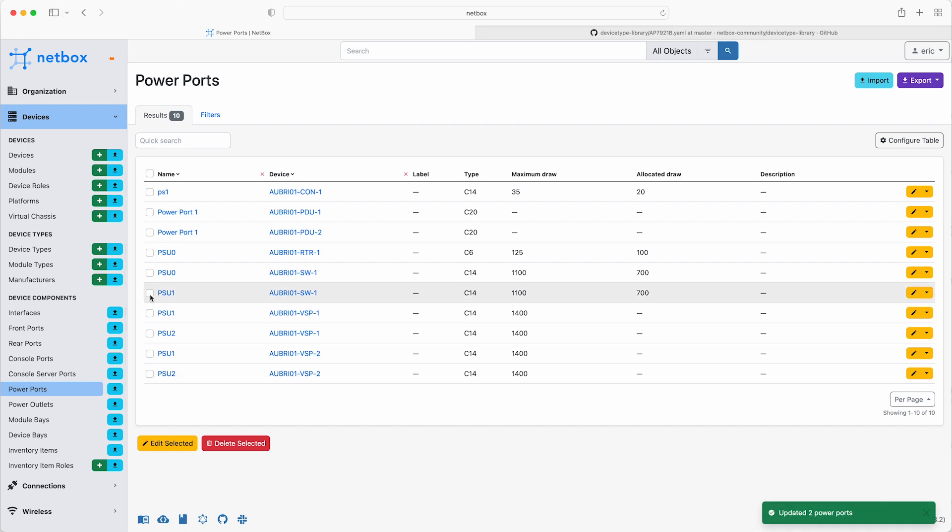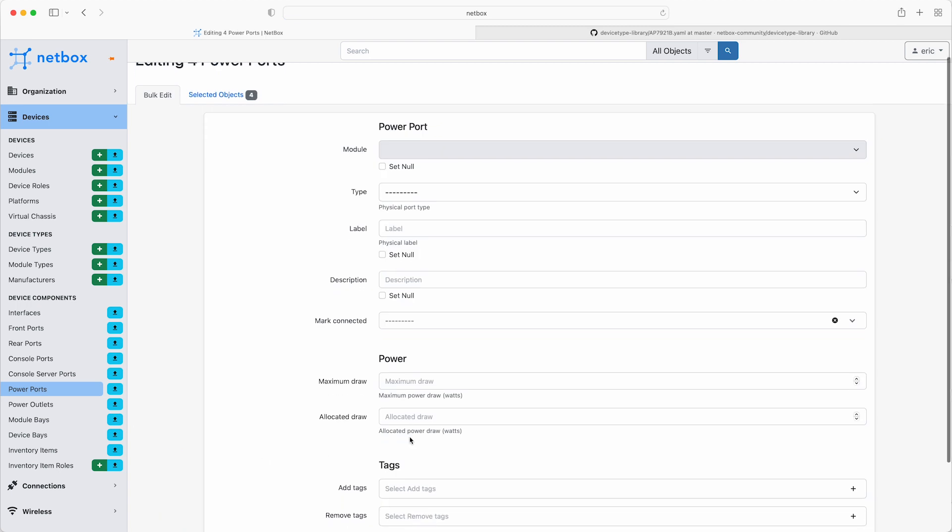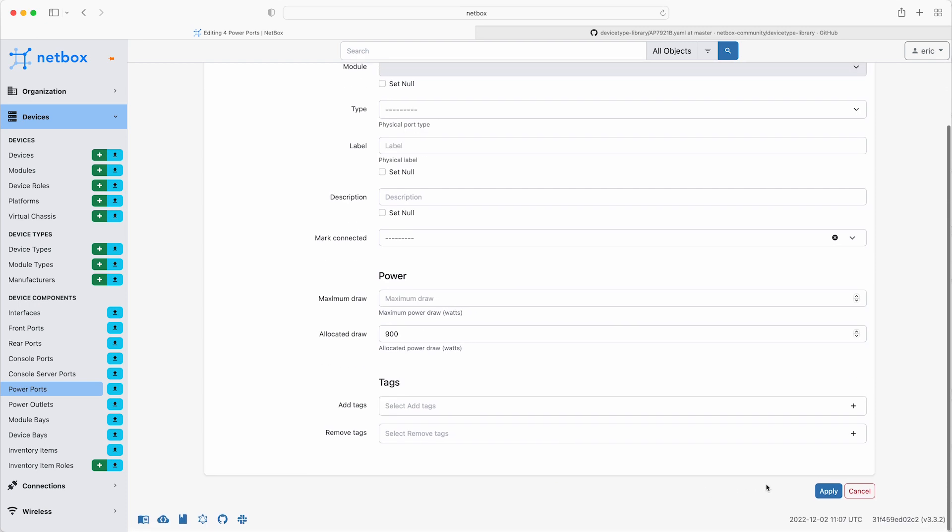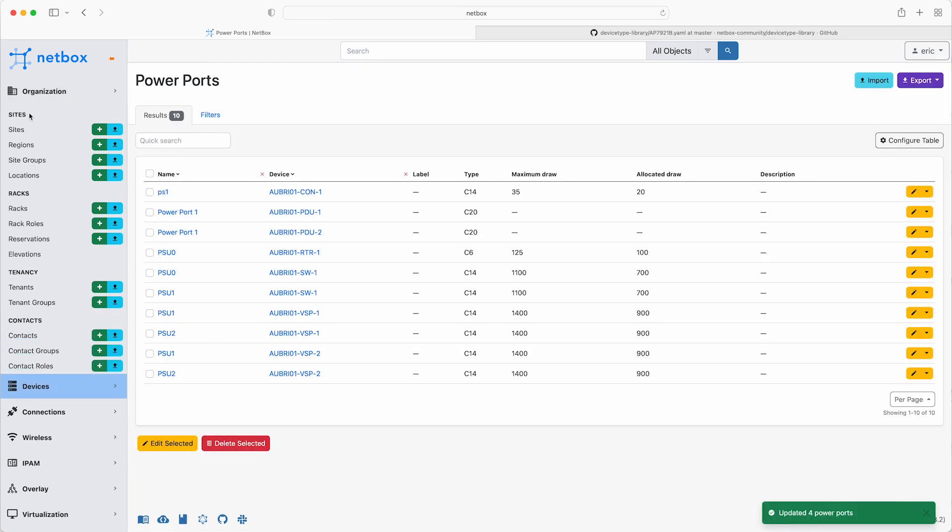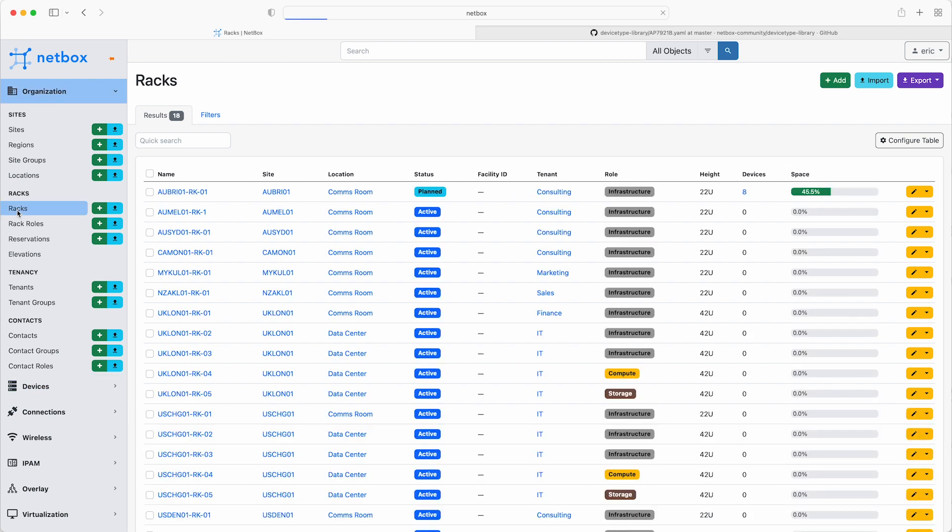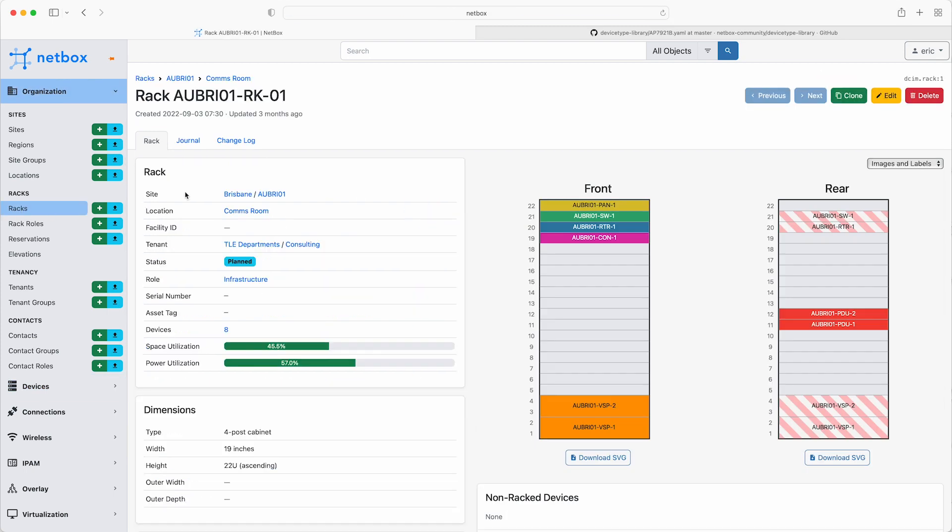Now, lastly, select all four PSUs for the servers, and set the allocated draw to 900 watts. Great, so now that's done, check the power utilisation is being tracked correctly. Under organisation, racks, and then select the Brisbane rack, and here you can see the utilisation of the available power for the rack is standing at 57%, so that's looking pretty good.